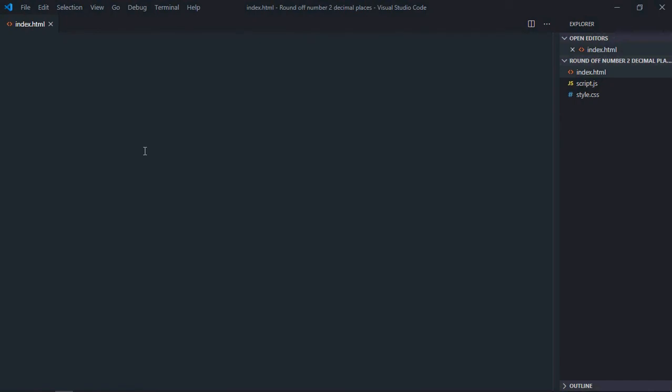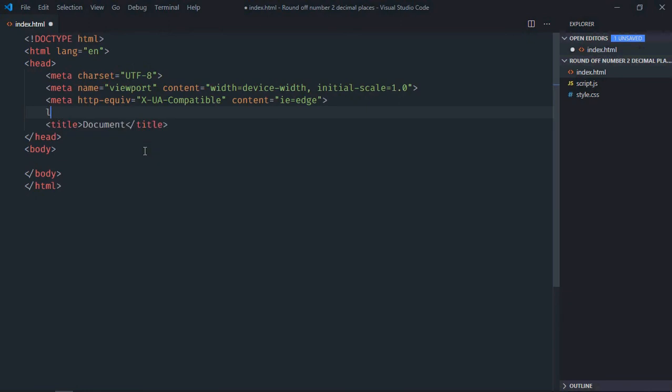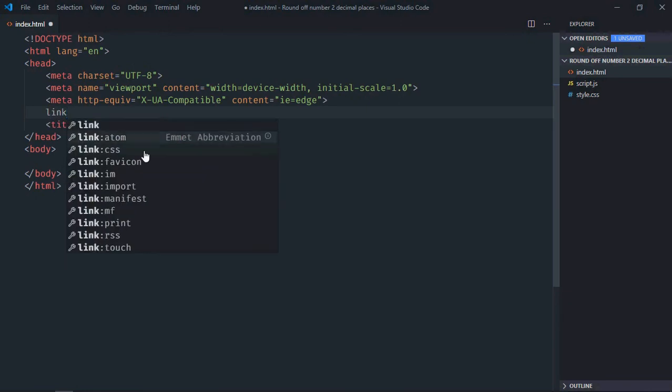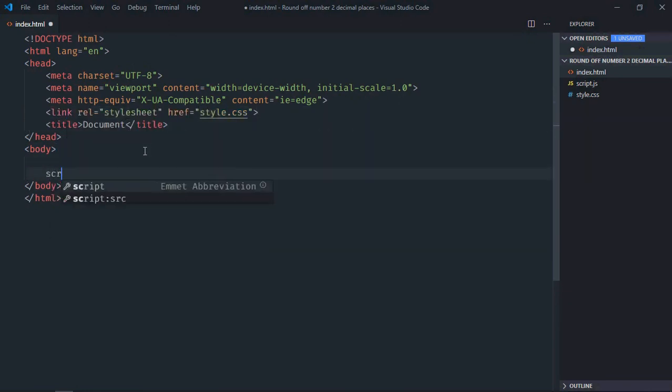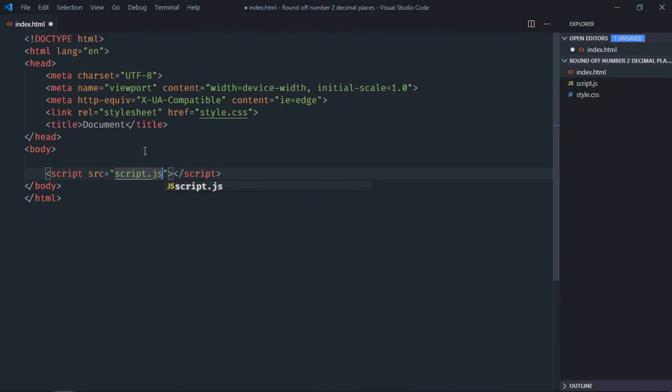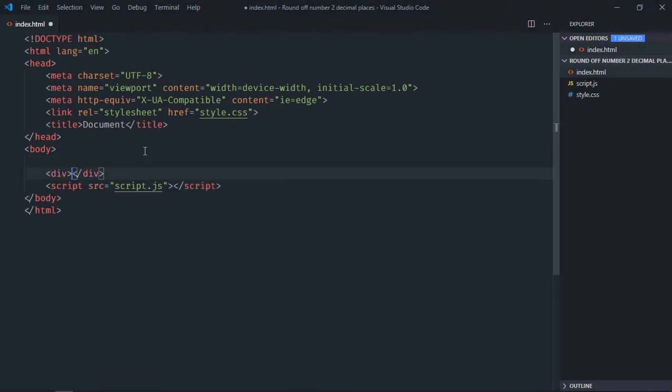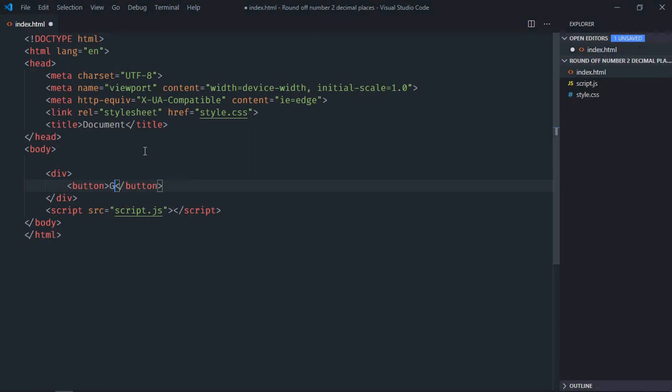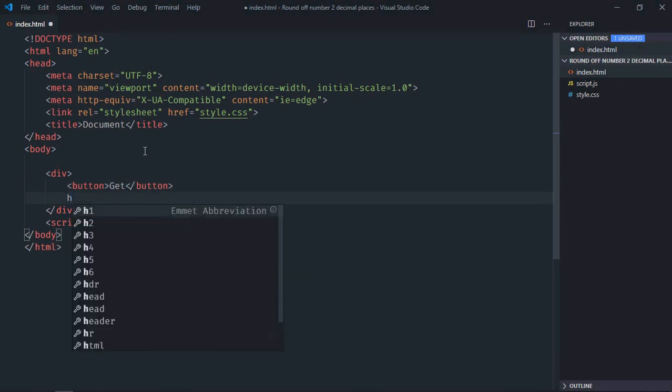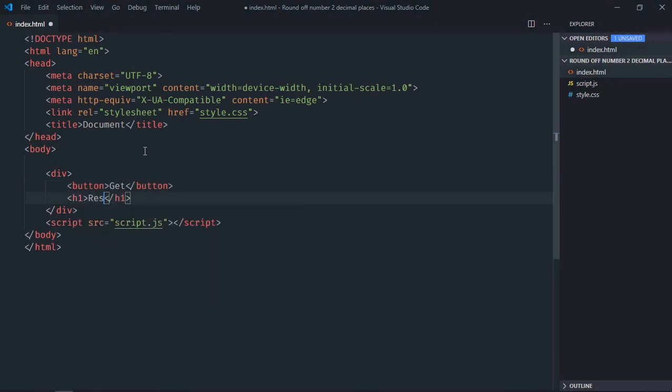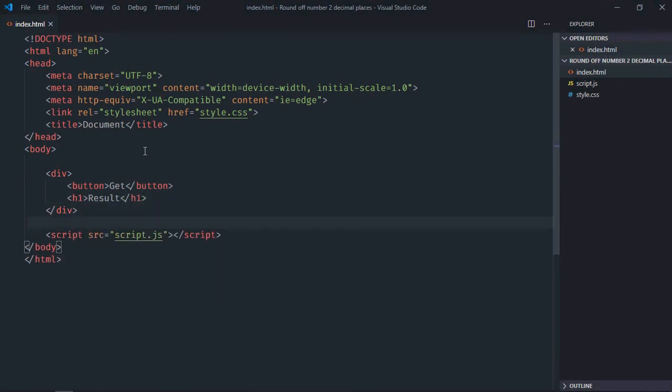Let's have a basic HTML structure here. We'll link to our stylesheet and this script file at the bottom, which is script.js. We need one div element, one button, and one h1 element for the result. Save it and go to the stylesheet.